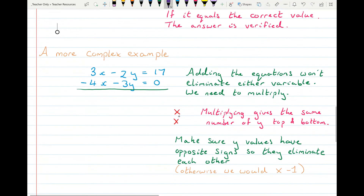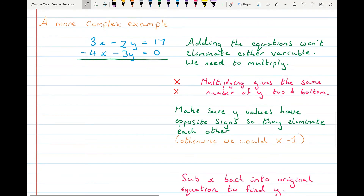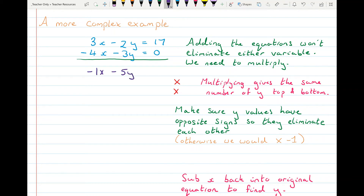A more complex example: I have two equations of a line and I'll follow the same steps as before, adding the lines together. But 3x minus 4y added to minus x minus 2y gives minus 5y, and the result equals 17. So when I add those two lines I haven't eliminated one of the letters — that didn't work.